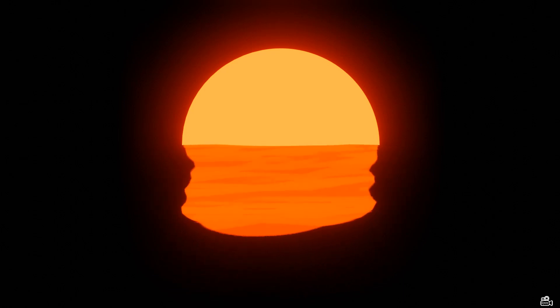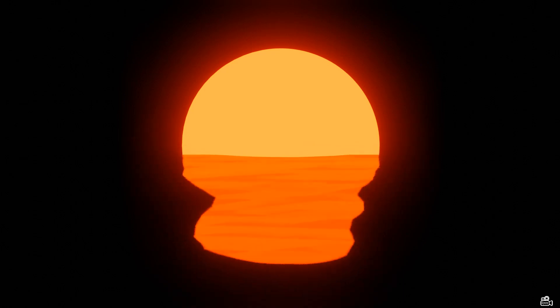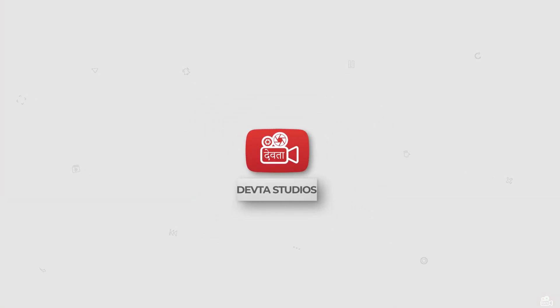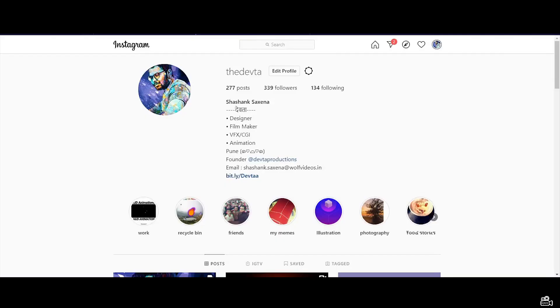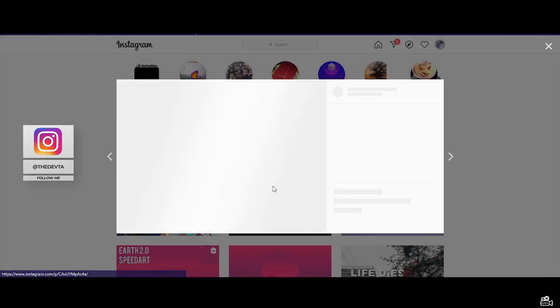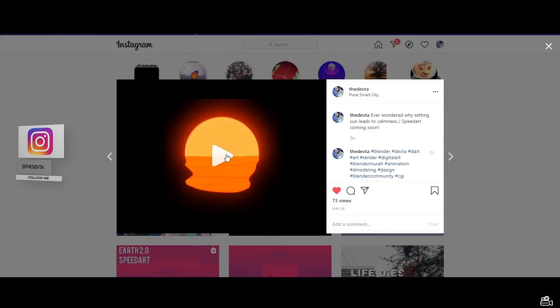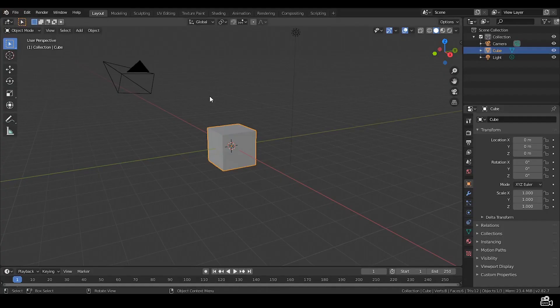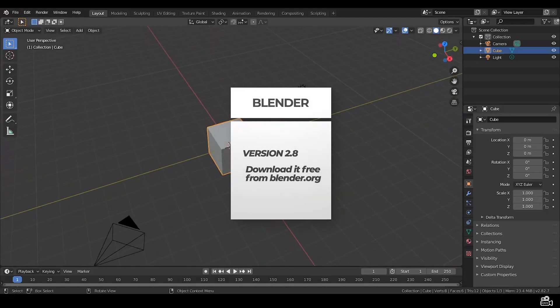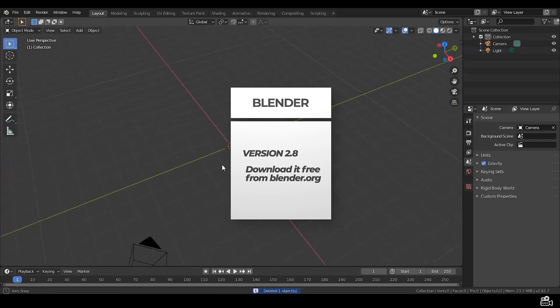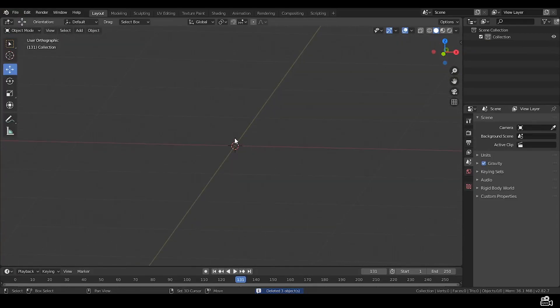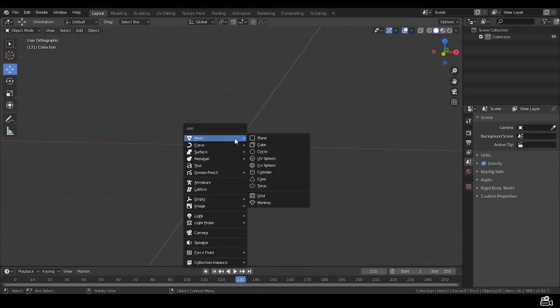Hi, today we're gonna tackle this 80 cell sunset animation. I have uploaded it on my Instagram earlier, if you like it go like it and also give me a follow. So let's start with the tutorial. For this you're gonna need Blender 2.8, so if you don't have it download it from blender.org and jump right in.